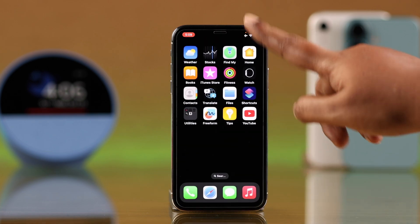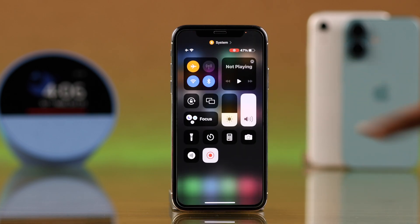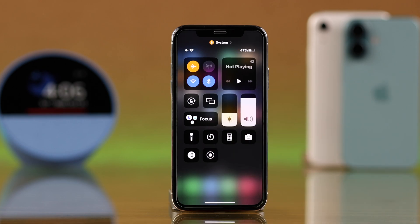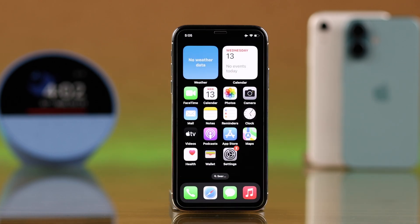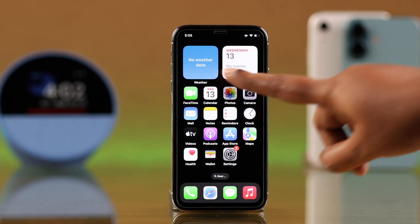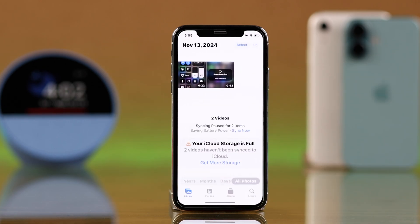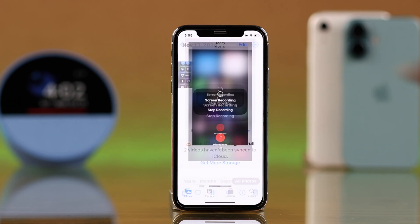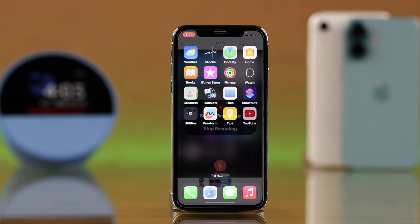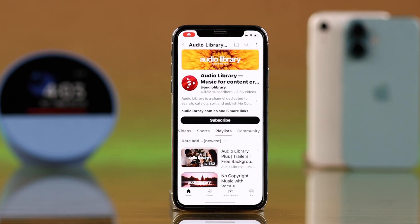Whenever you are done recording and want to stop it, just swipe down the Control Center and tap on the screen recording icon. All your screen recordings will automatically and instantly be saved in the Photos app.